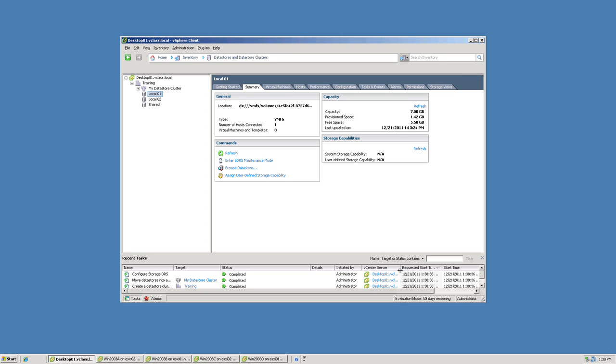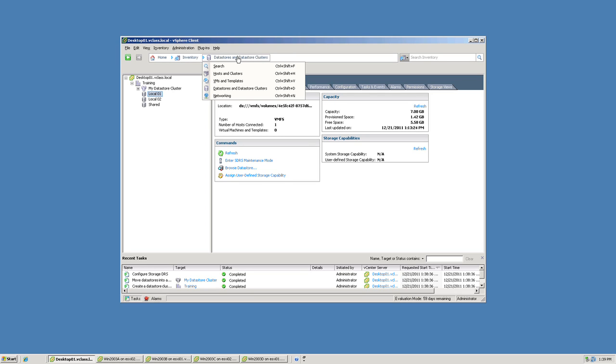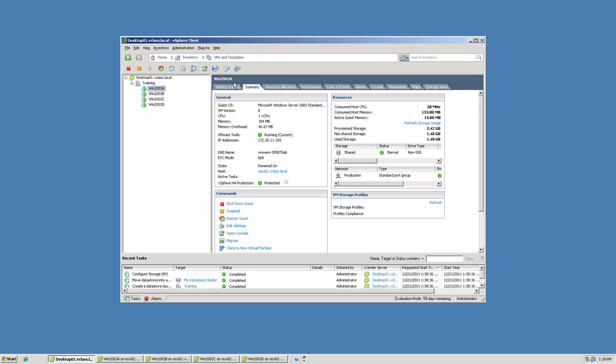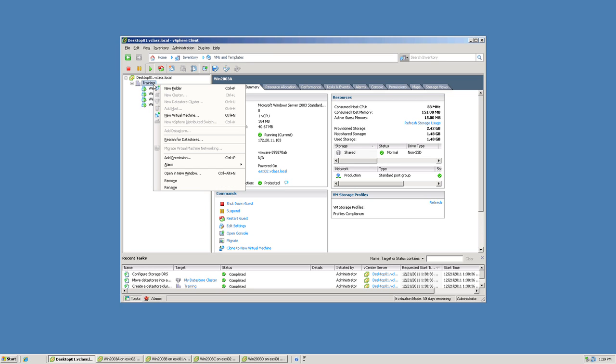With a datastore cluster that's enabled for storage DRS, we learned earlier that we have a number of features. For instance, whenever we create a virtual machine, storage DRS is going to make recommendations about where the virtual machine's files should be placed. So once again, I'm going to change views, this time to VMs and templates view. And in this view, I'm going to create a virtual machine.